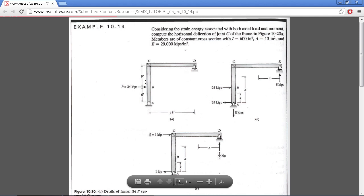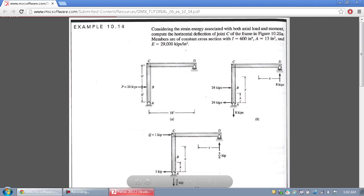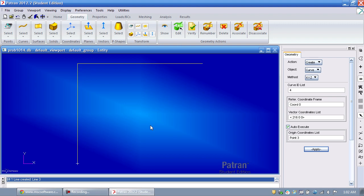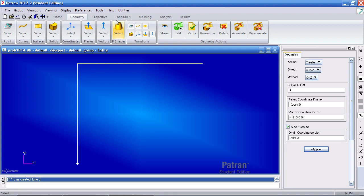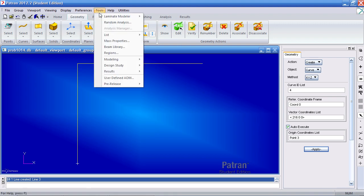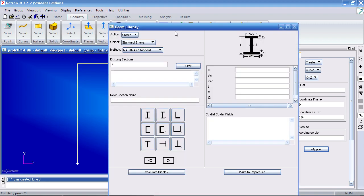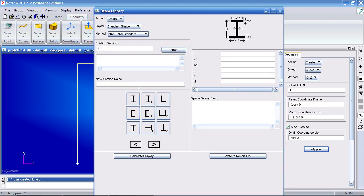Next I'll define my beam cross section. Under tools go to beam library and select this W section. I'll call it a cross section. The depth of the section is 16.25 inches.